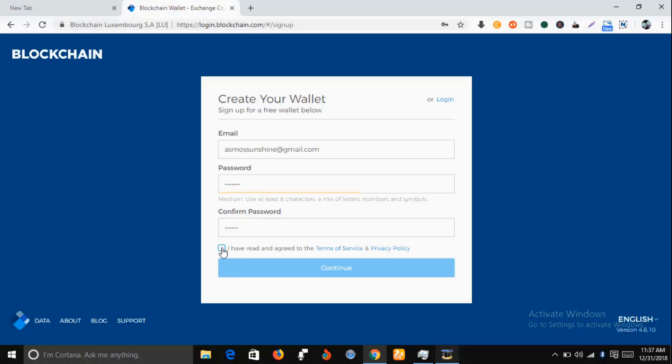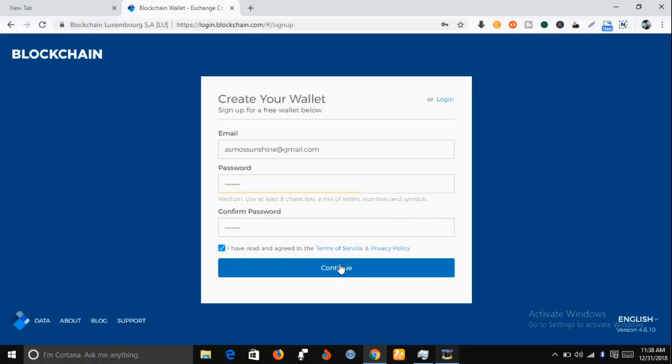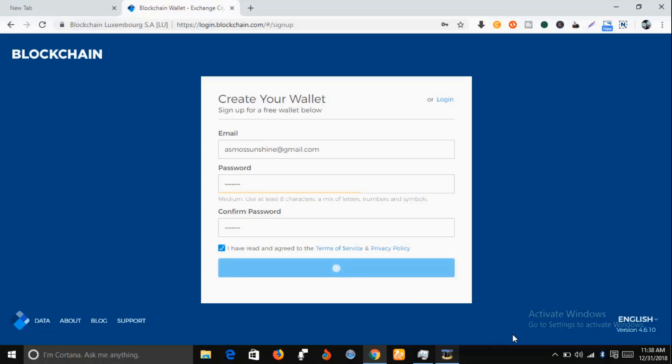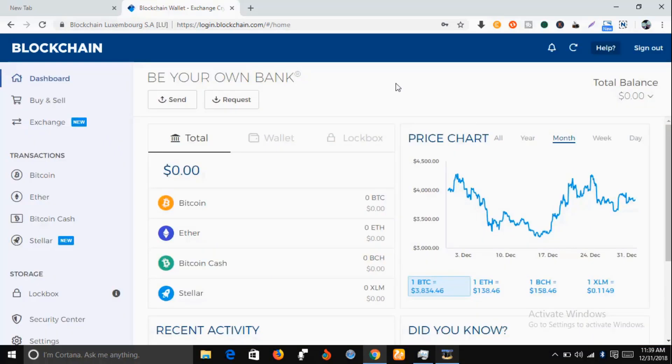As you can see, your wallet has been successfully created. Let's wait for a new tab to open. Now you can see this is your Bitcoin wallet.